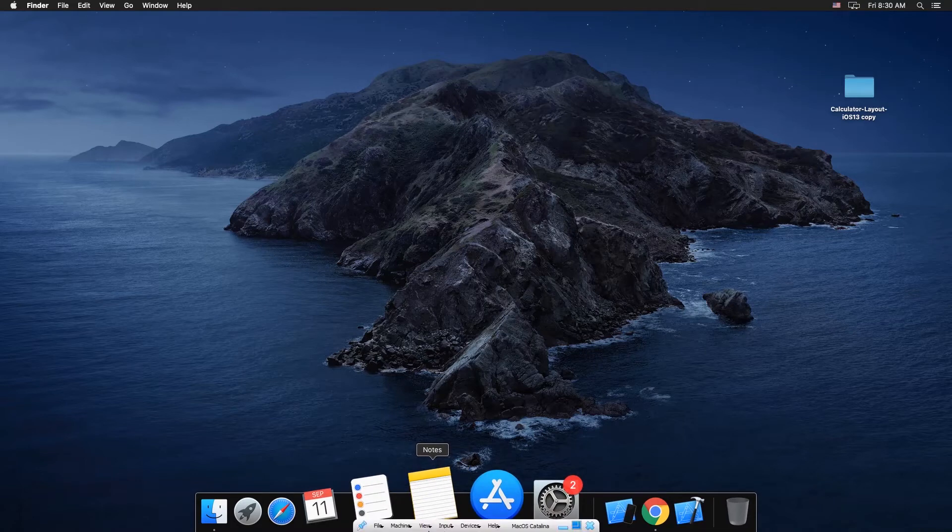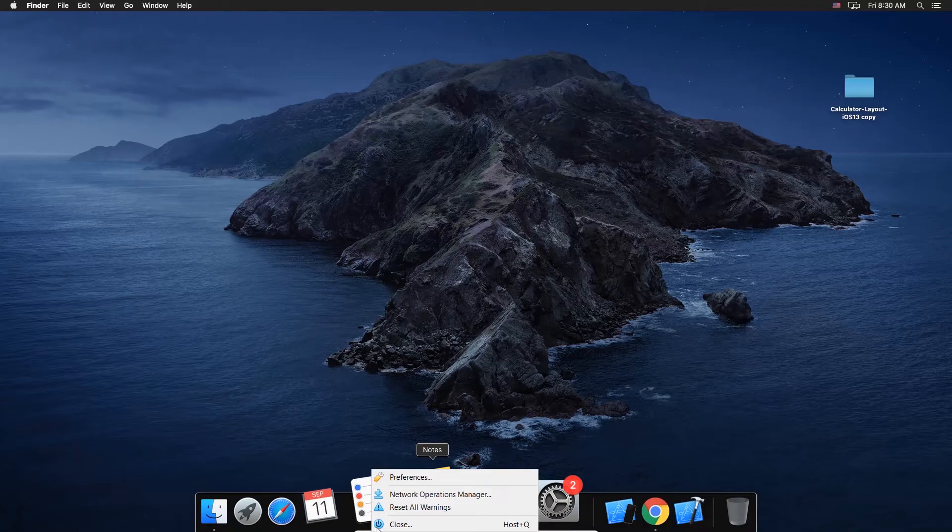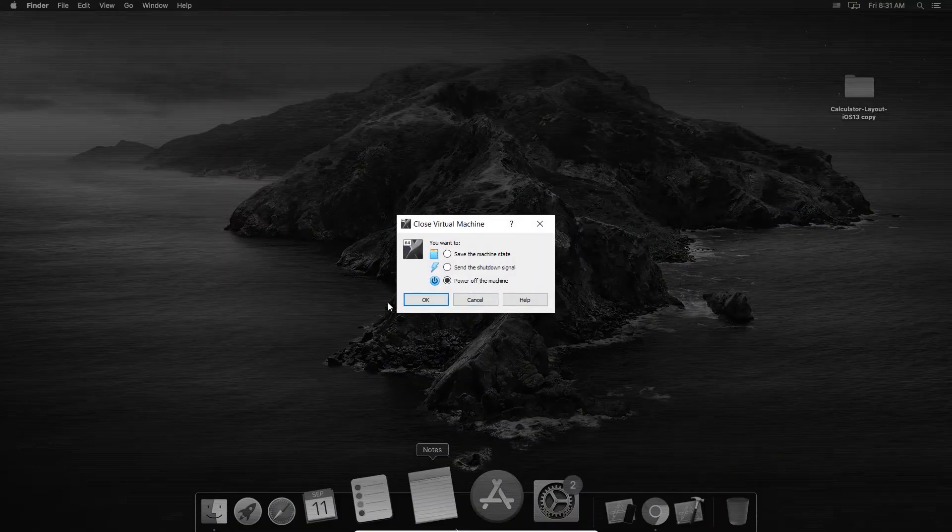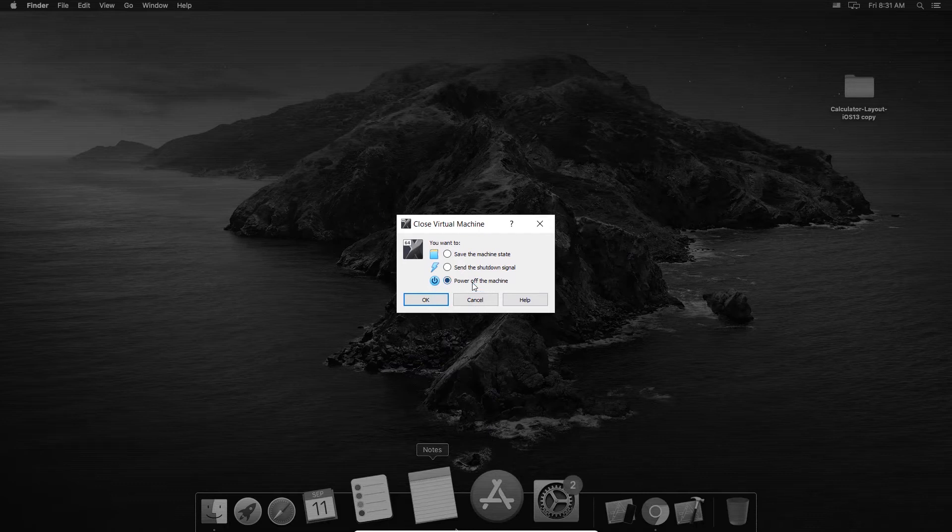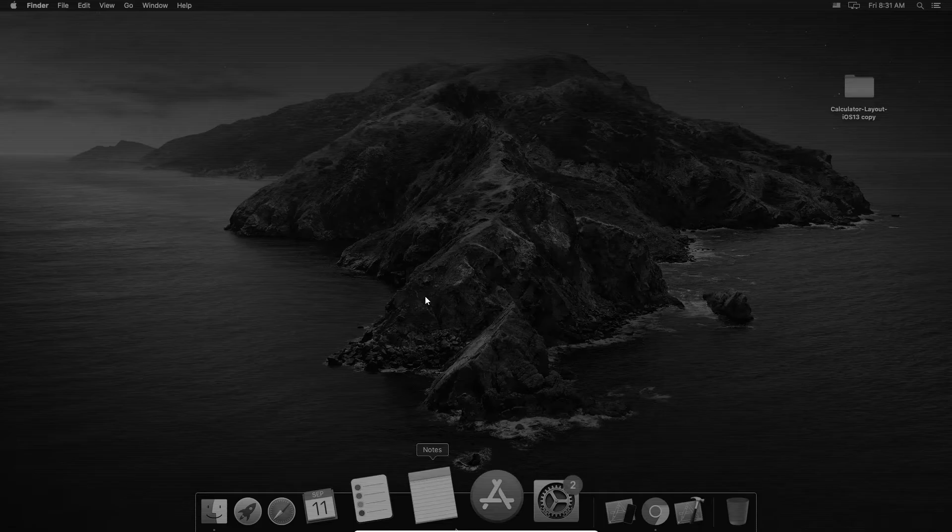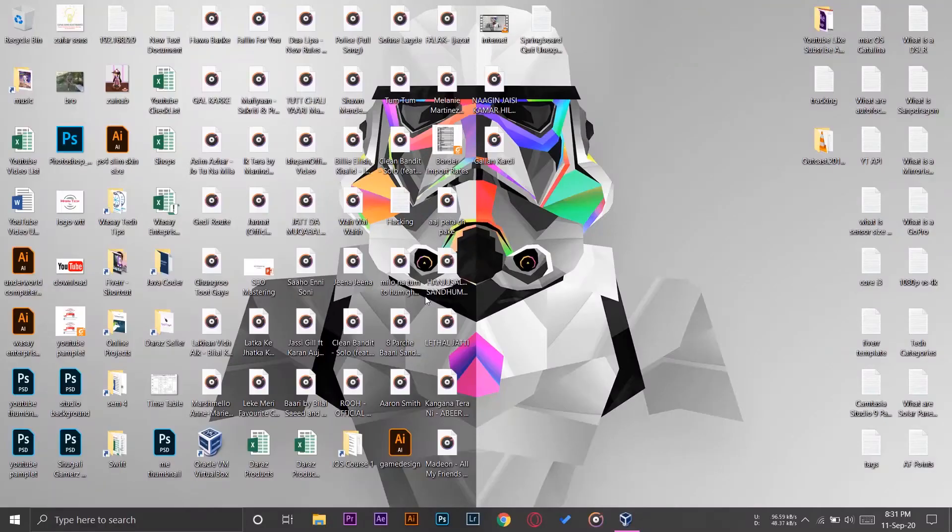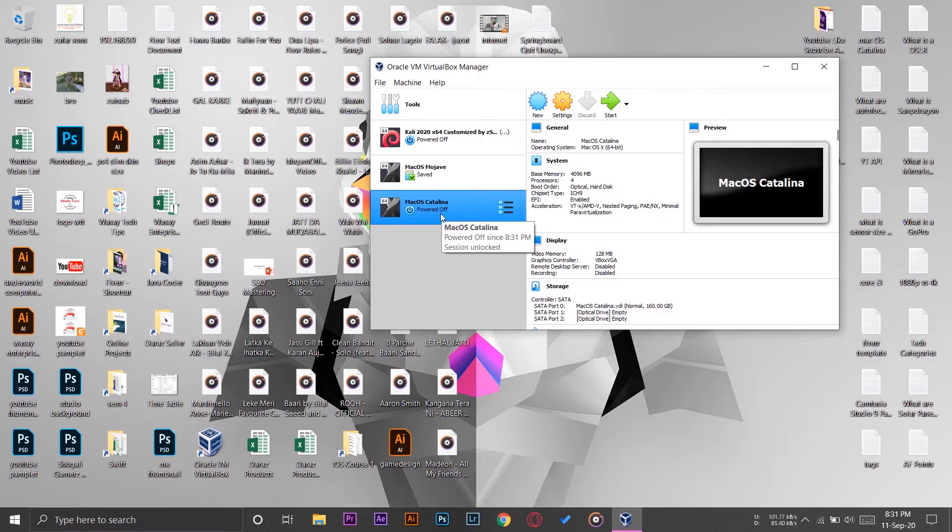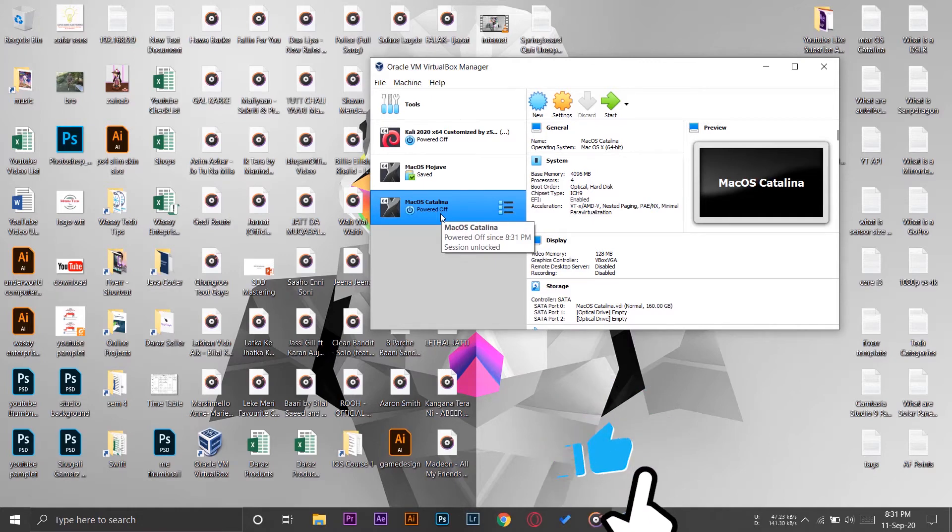So the first thing you have to do is you're going to press on File of your VirtualBox, you're going to press on Close, and you need to make sure that power off the machine option is selected instead of the save the machine state. So you're going to press on okay so that it can power off the machine. Once it has powered off the machine, here is my machine name macOS Catalina and you can see it's powered off. It is very important that you power off the machine, otherwise the fix will not work.